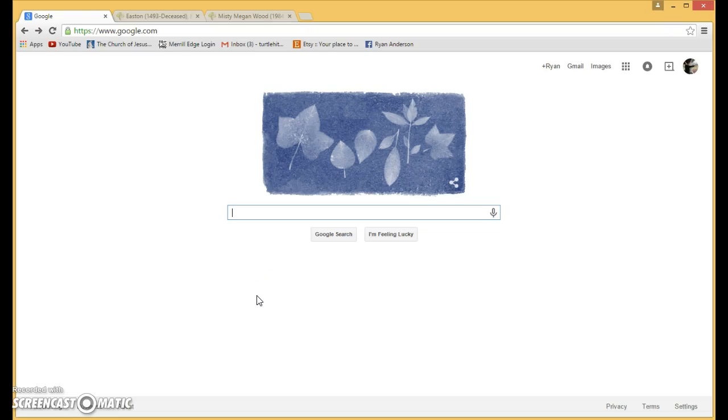In this video I'm going to show you how to download the Hope Chest app that will help you in your family search and searching your genealogy and finding people that need ordinances done.